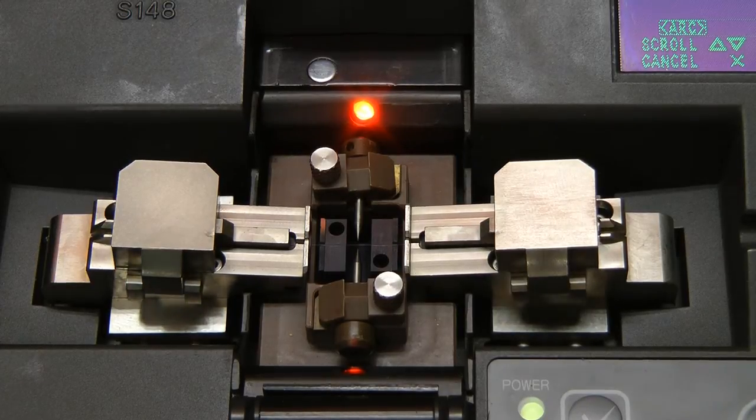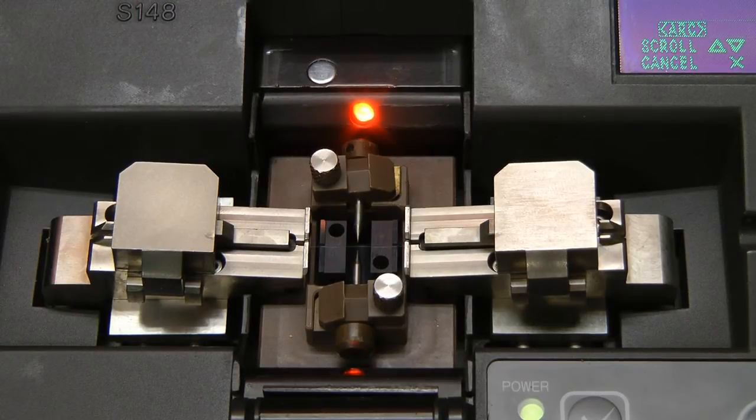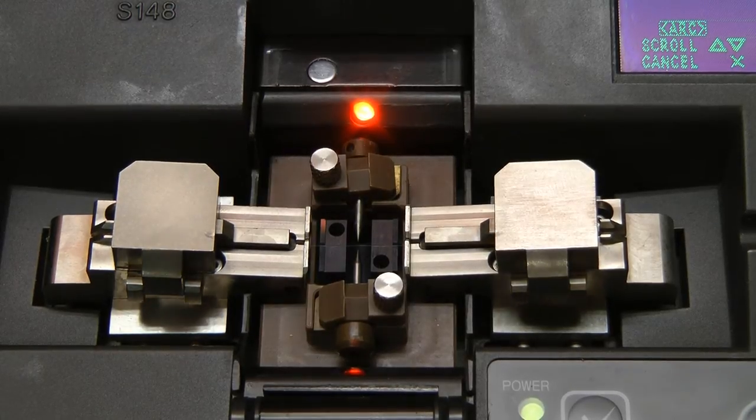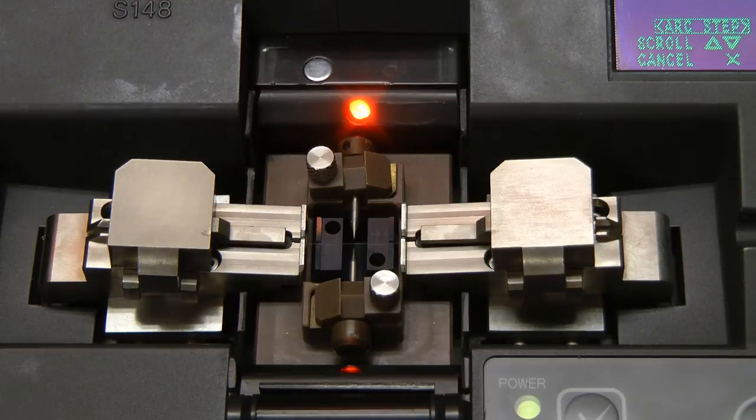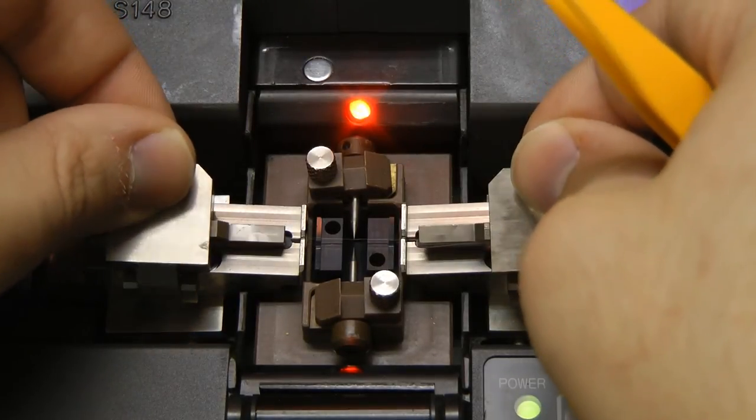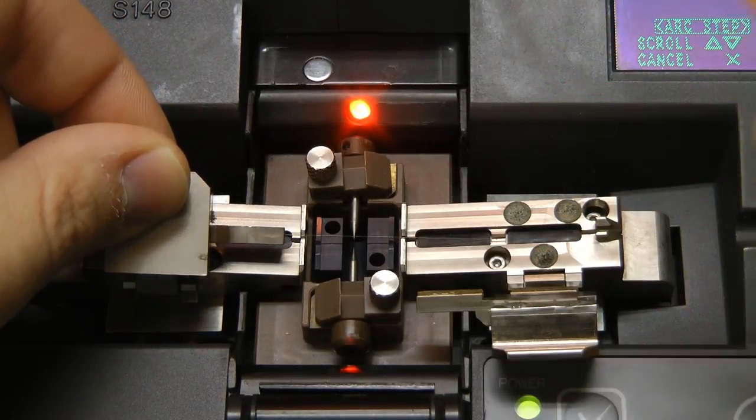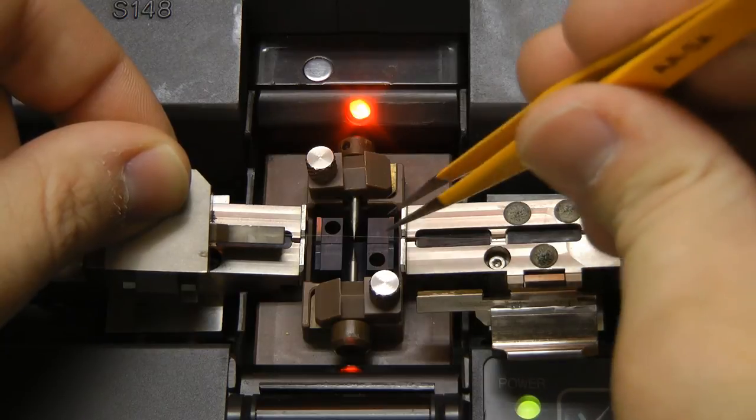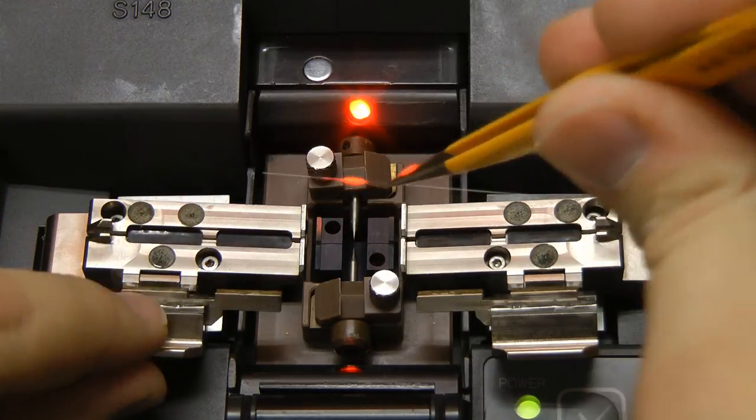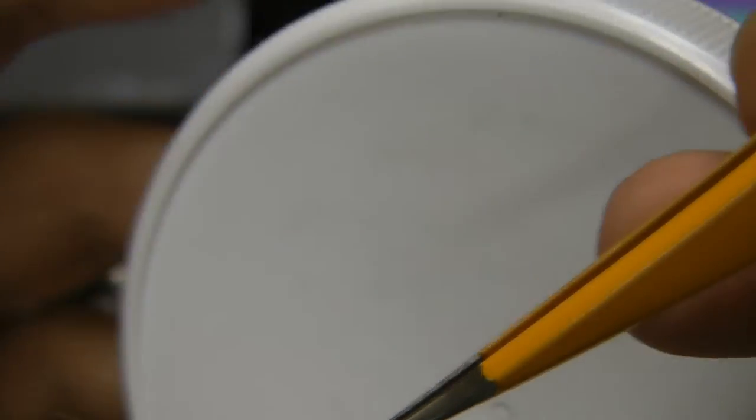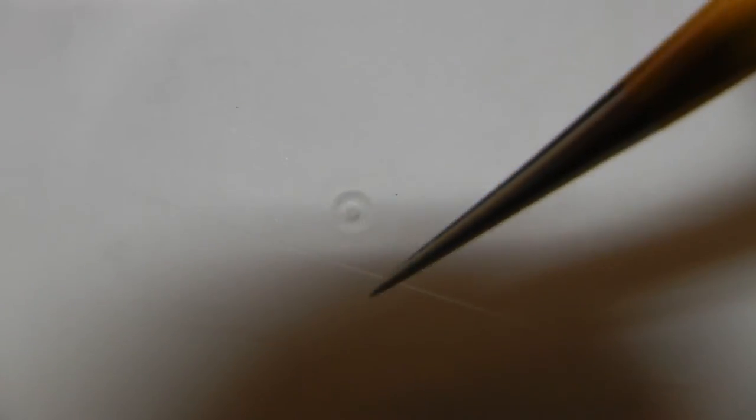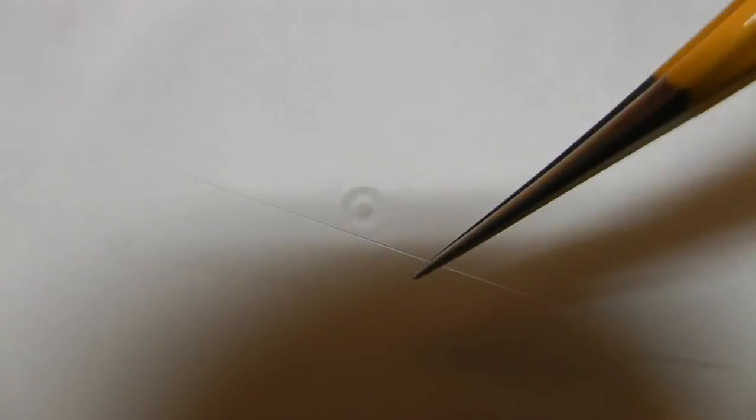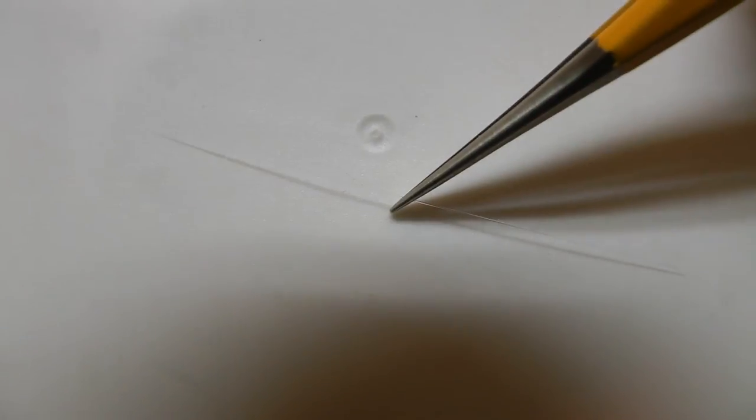It doesn't seem to want to run. Let's see if we can bypass the interlock on this thing. Let's have a look at that fiber we spliced. It's going to be difficult to get the camera to focus to this.